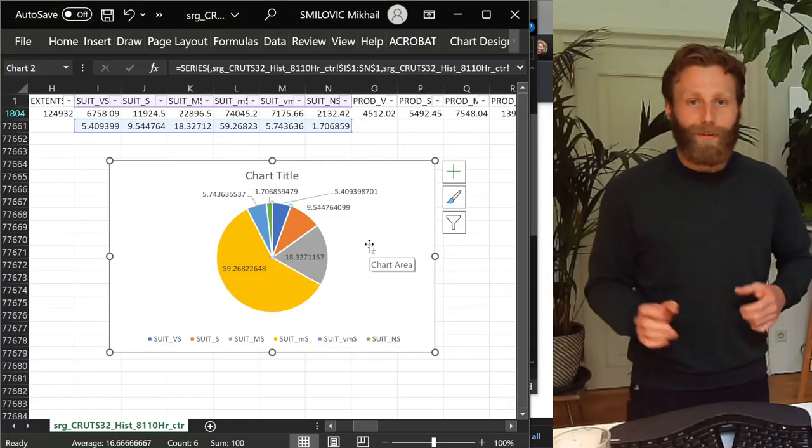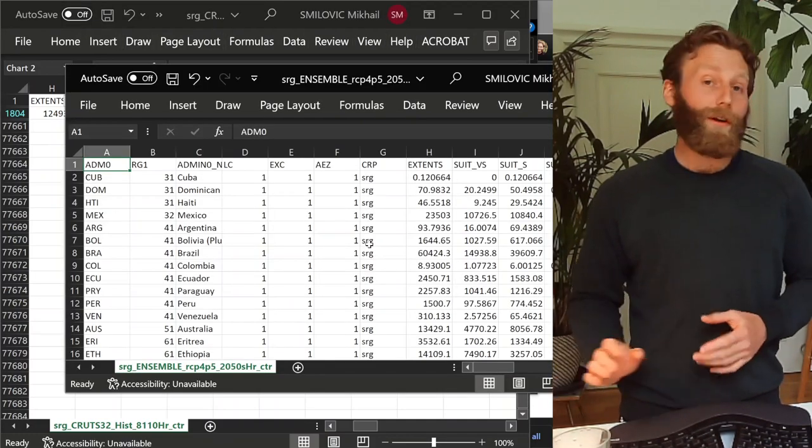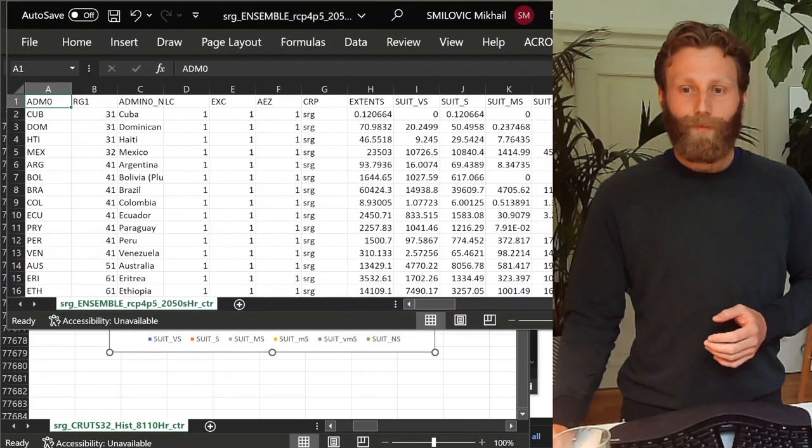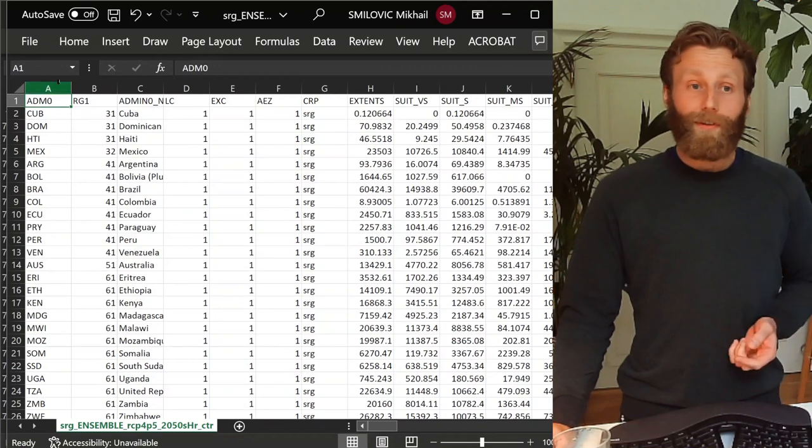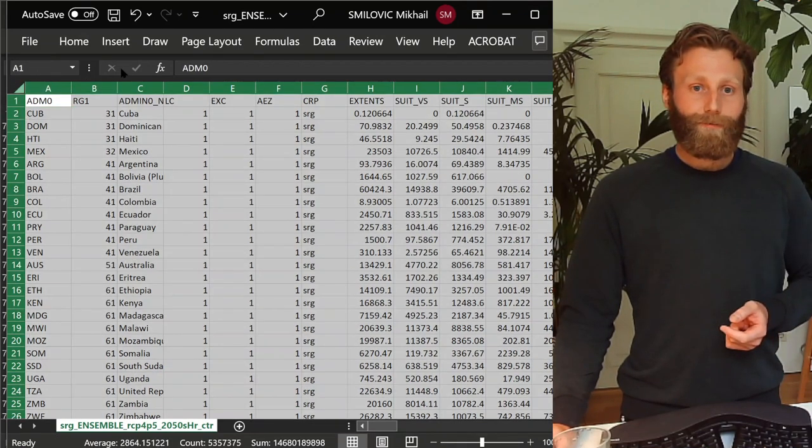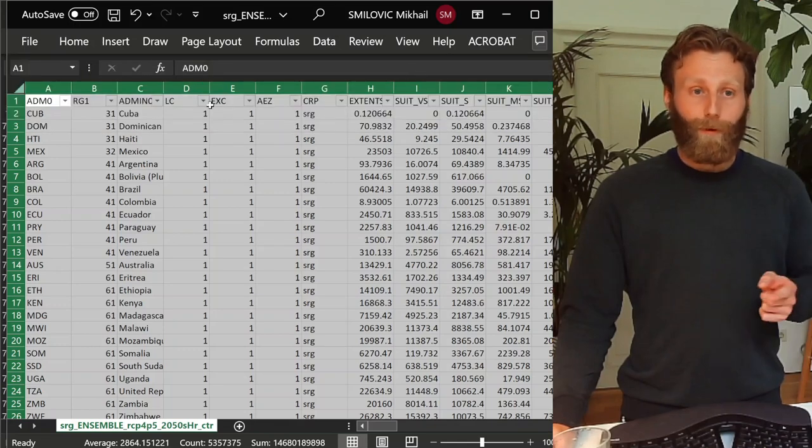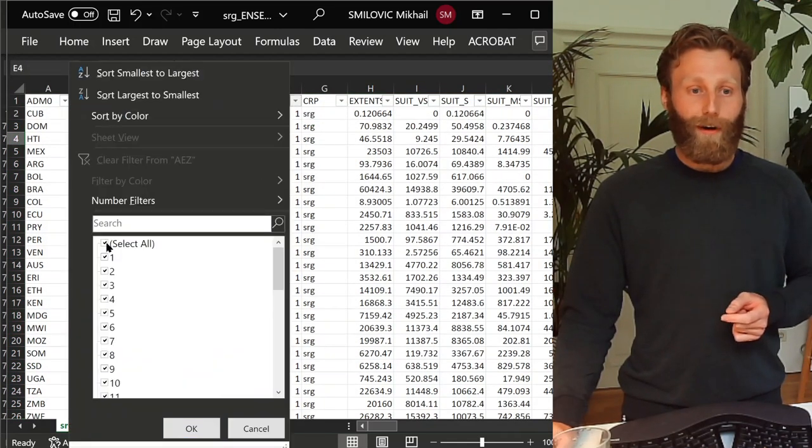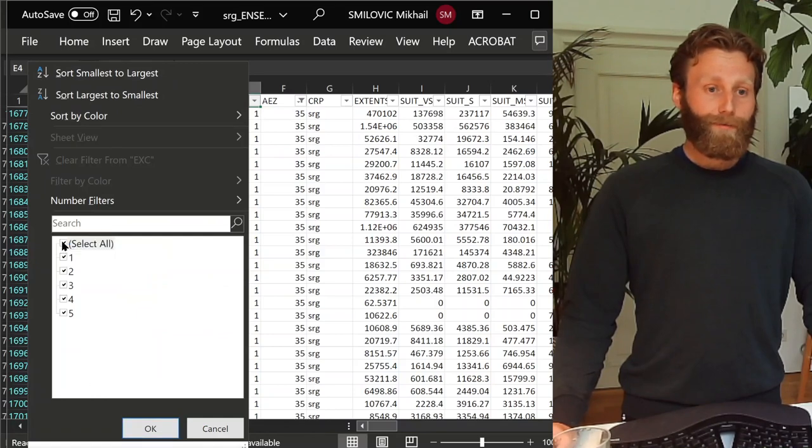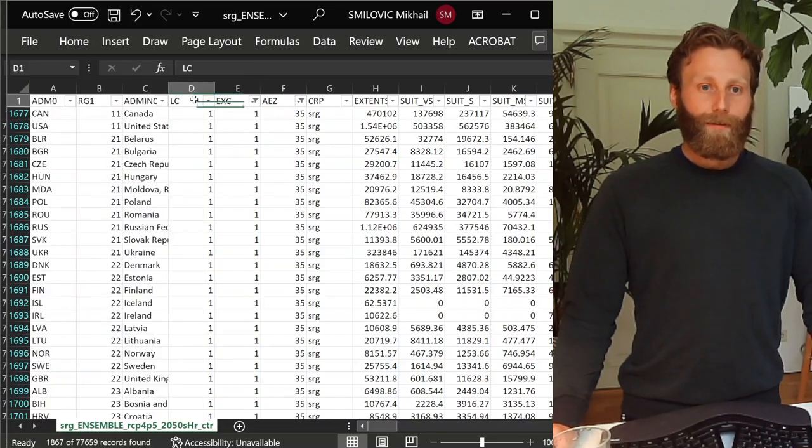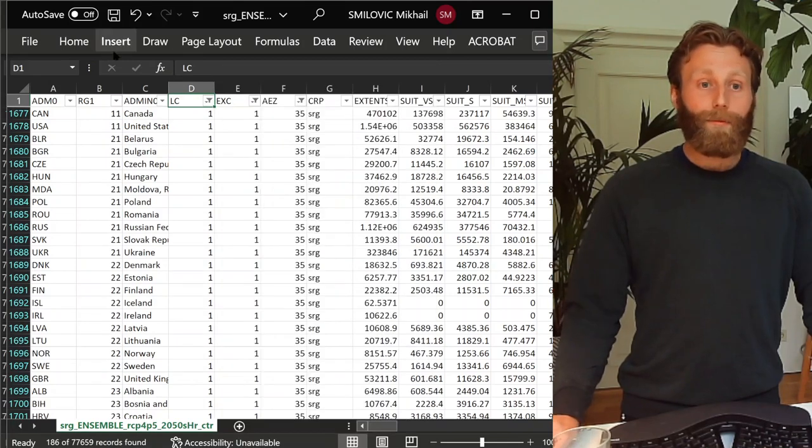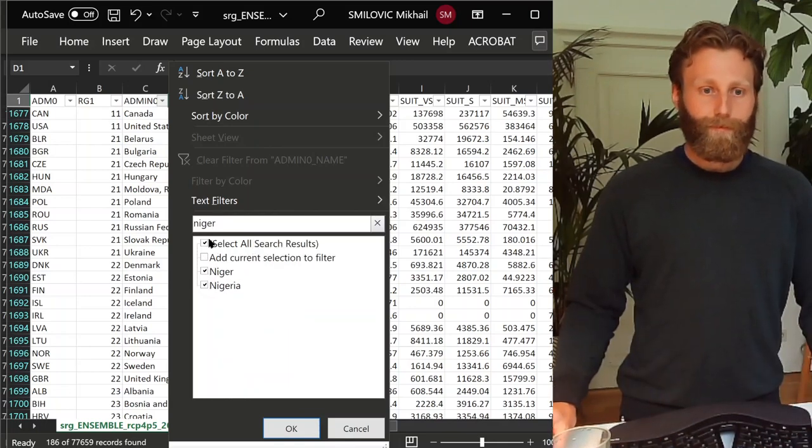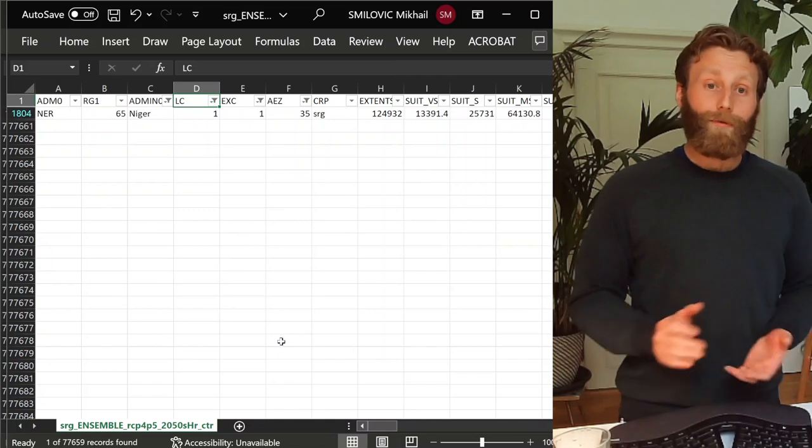Again, we can look at 2080s. We can do many different comparisons, all available. This is just an example showing one where to find such files. Let's highlight everything again. Go to data, click filter, drop-down menus come everywhere. AEZ, I choose 35. Exclusion status, I choose 1. Land class, I choose 1. And admin, I choose Niger. And I'm left with 1.